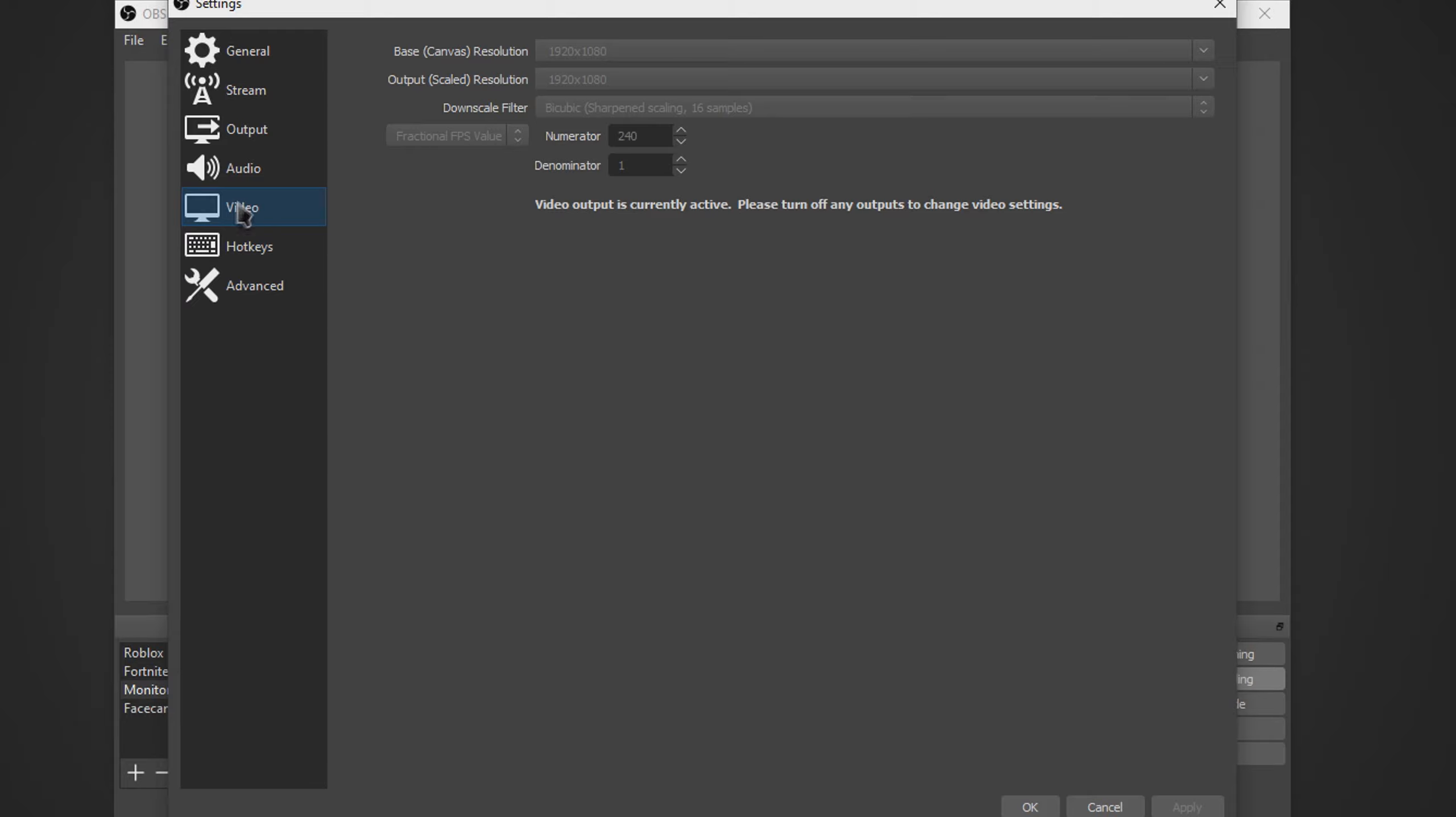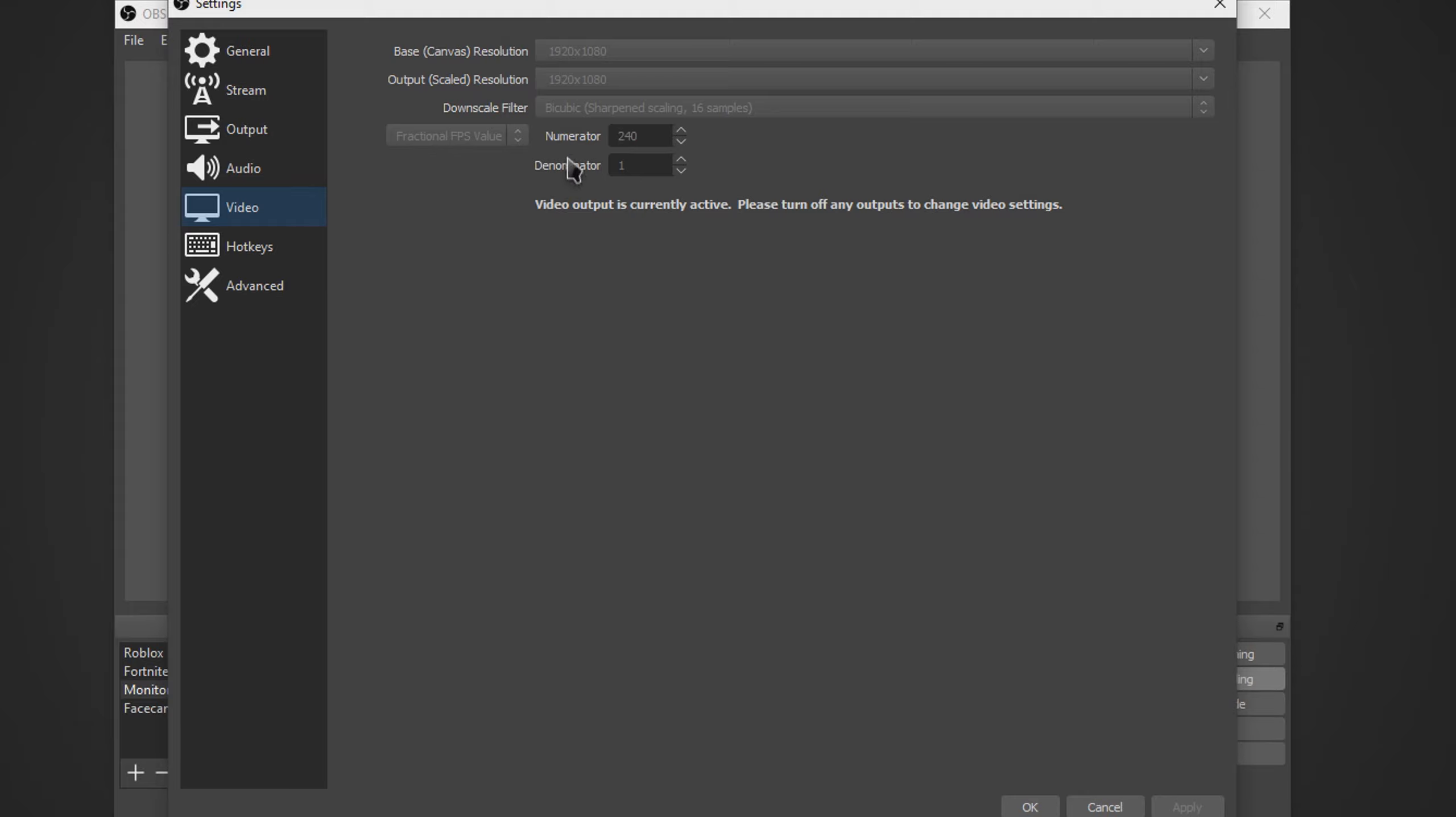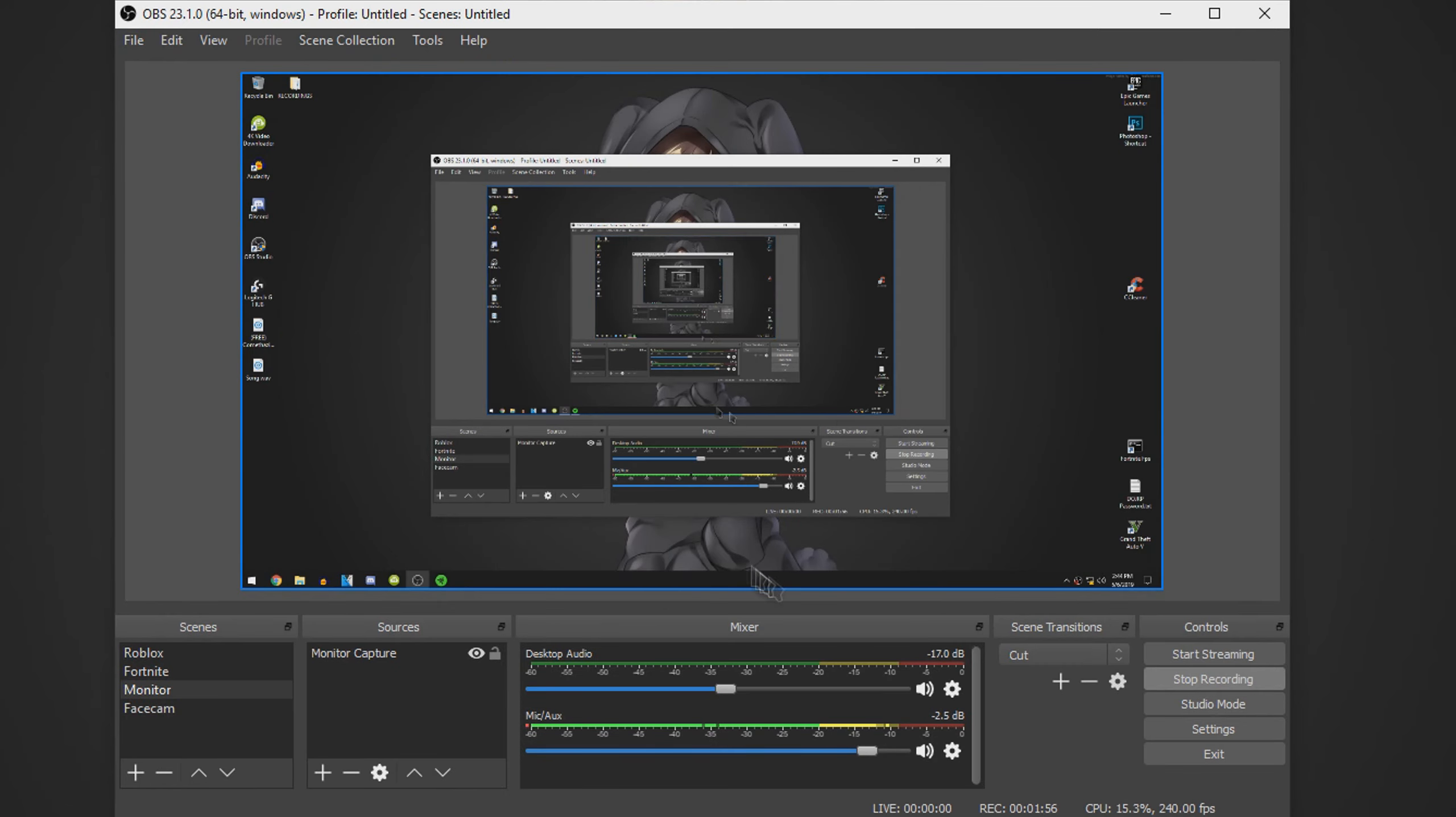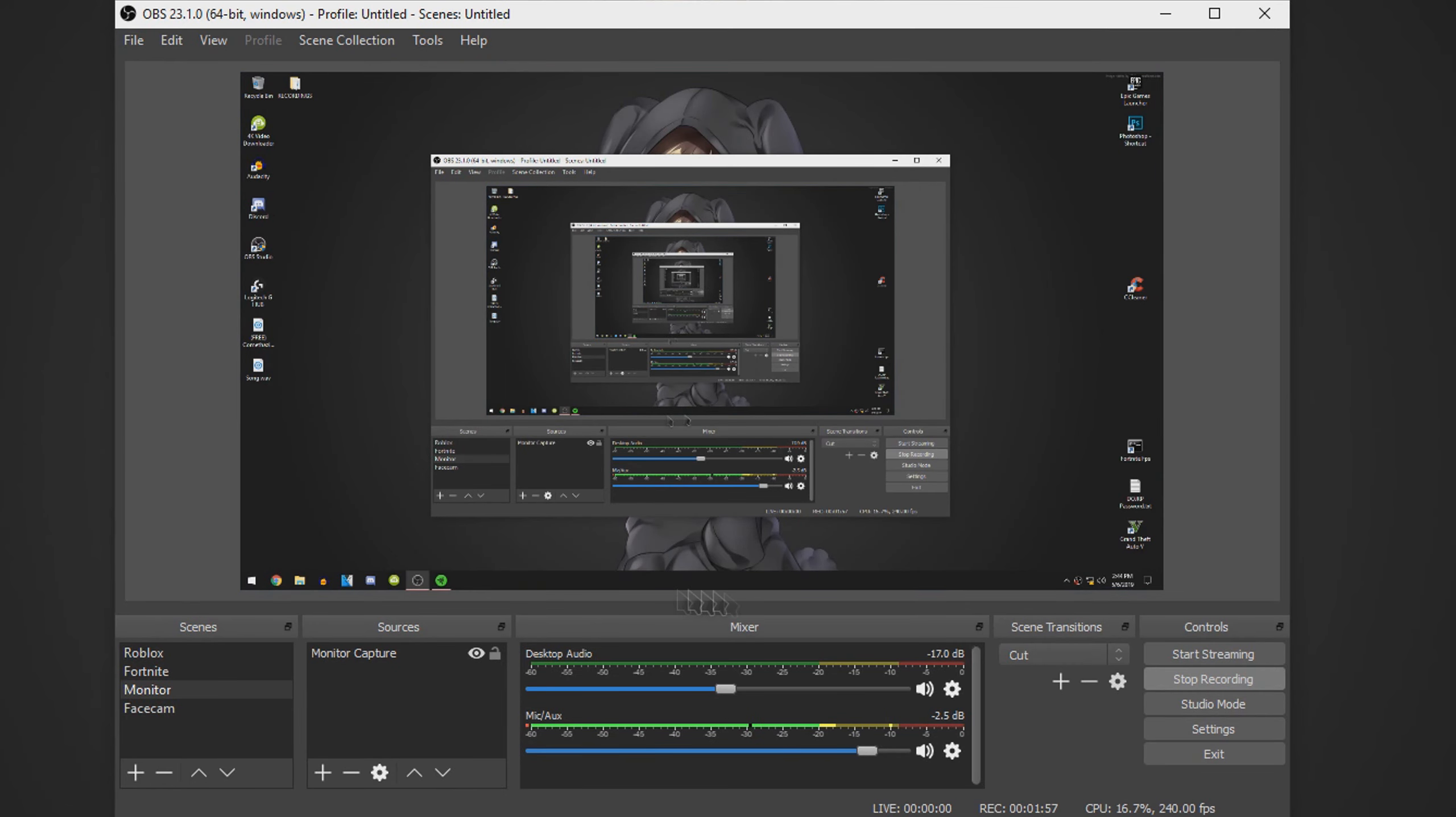And then you want to go to video, this is the main part. Set both of these to whatever you want. Set downscale filter to the medium one, which is bicubic. And go here, click the fps value, and change it to fractional. Now set numerator to 240, denominator to 1, and click apply, and ok. And now it should be done.